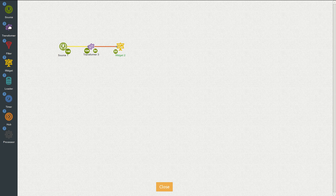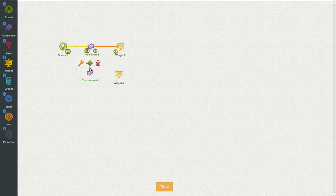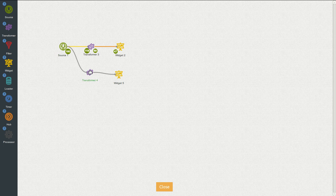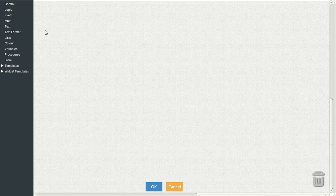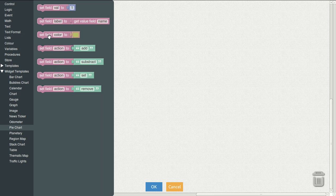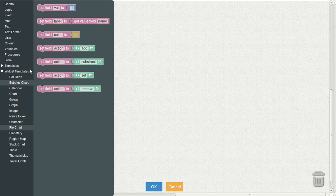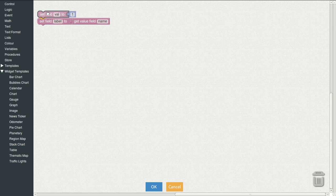So now I want sales by continent. So I drag a new transformer, a new widget. I do the same as before, connect them. Connect the source to the transformer. Go to settings on transformer. And for the pie chart, the things are similar to bar chart. But just to make sure I'm using the right ones, I use the templates.